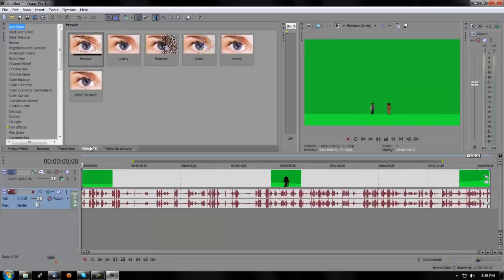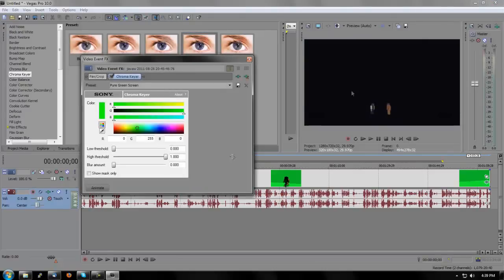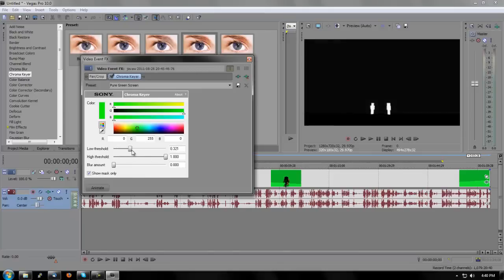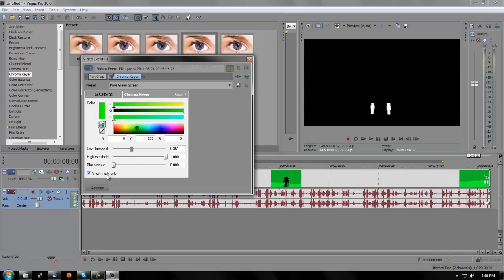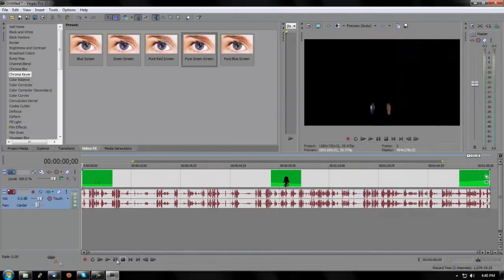All you're going to want to do is go to your Video FX tab and go to Chroma Keyer. Since this is all green and we just want the players, you're going to select pure green screen. Now you see it's all black around the people. What you want to do is press 'Show Mask Only' — you'll see an edge with a lighter color up top and darker below. Turn up the low threshold until it's completely black.